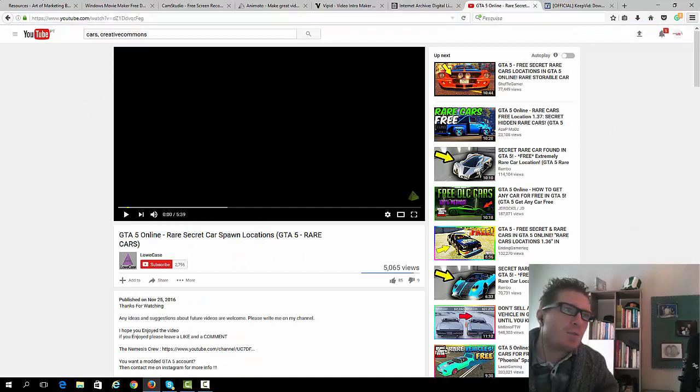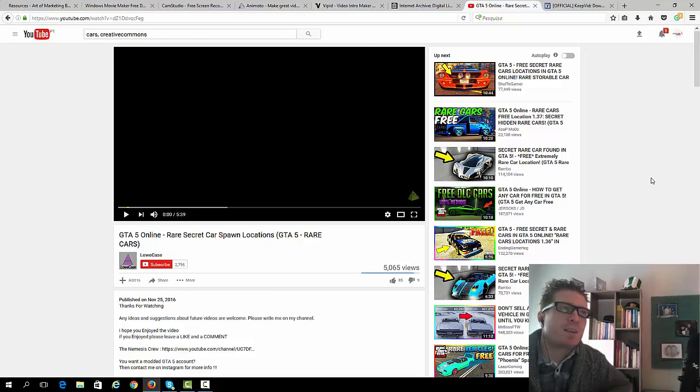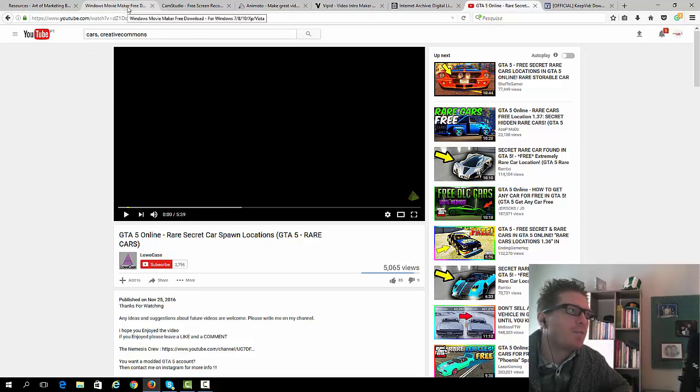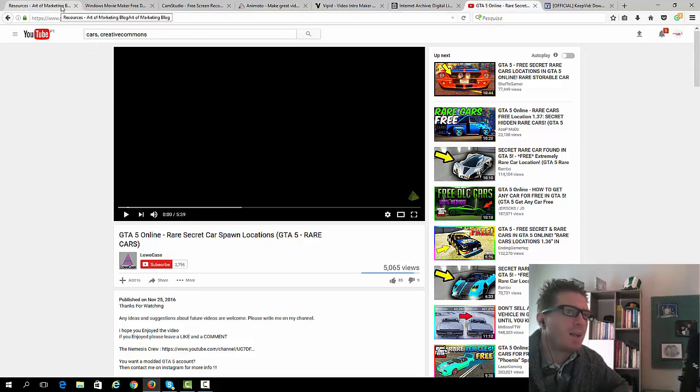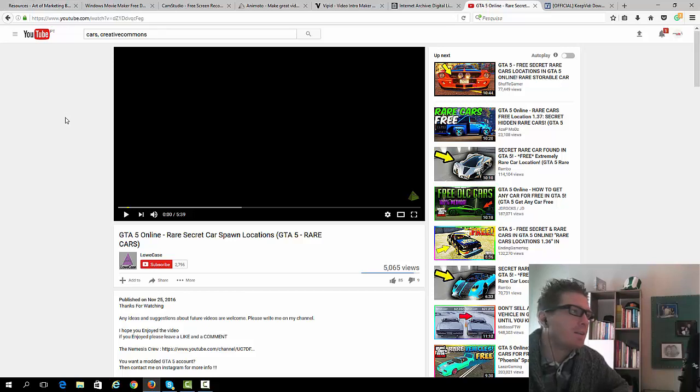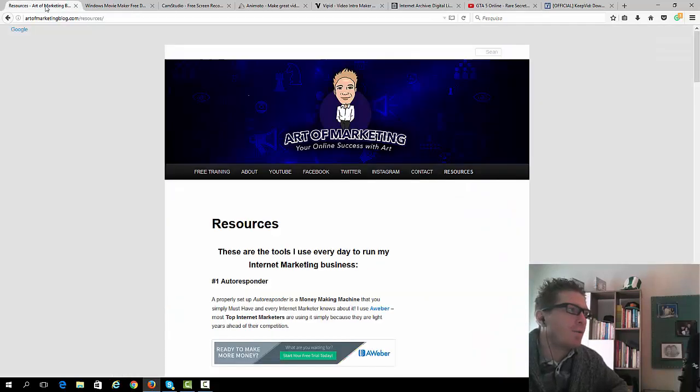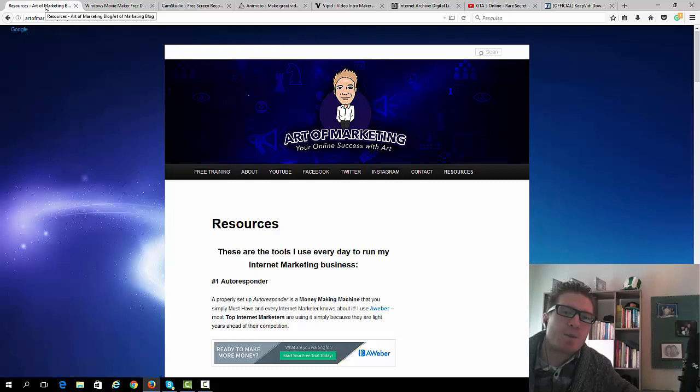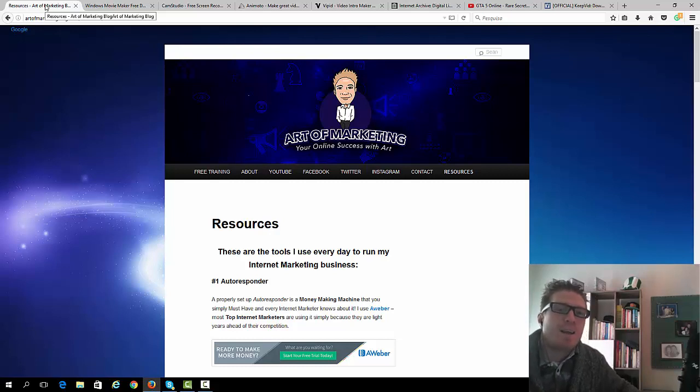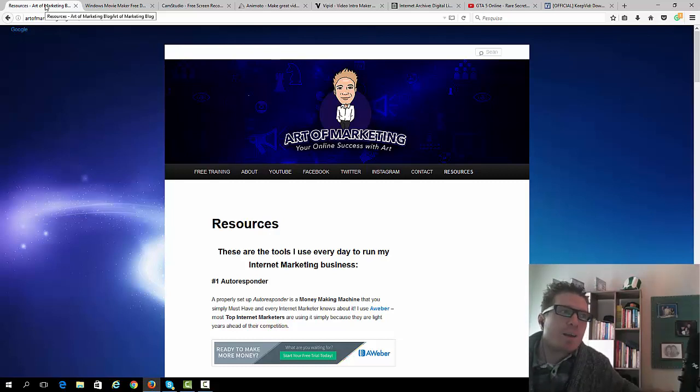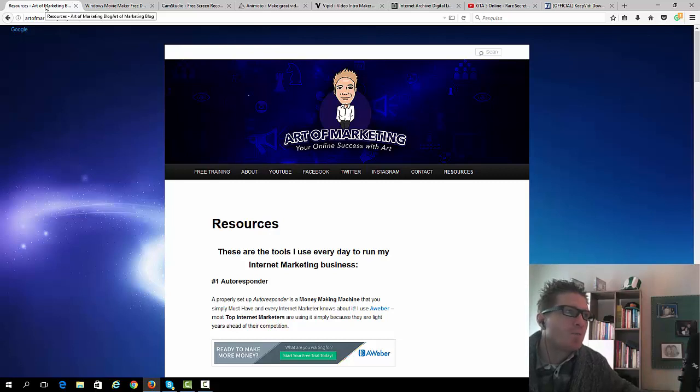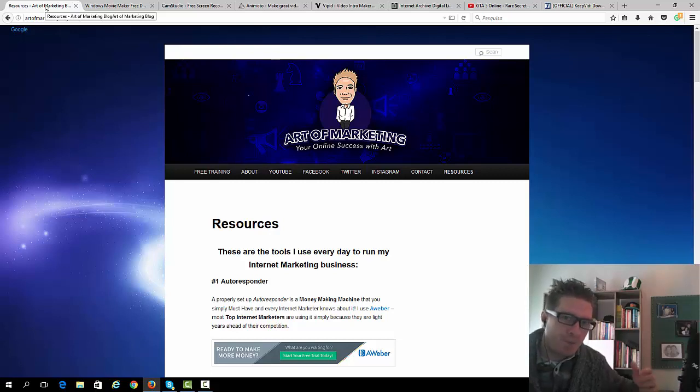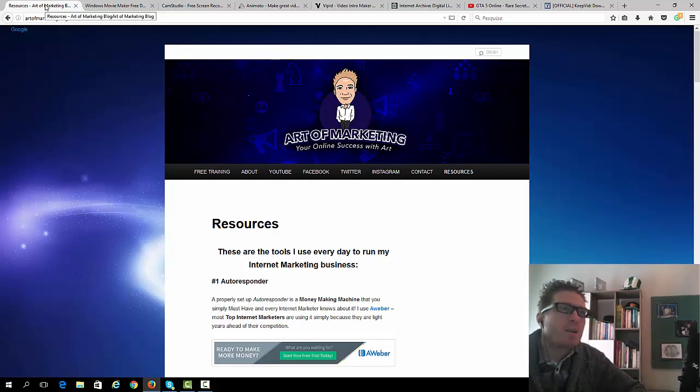So these are the tools that you can be using that I'm using, most of them. In some cases I'm using the paid version, but you should be fine with the free version at least to start. So if you're not using videos to make money online, you should be. And again most people are scared about getting into video marketing. But as you can see with these free tools and these ways of creating videos, it's very very easy.